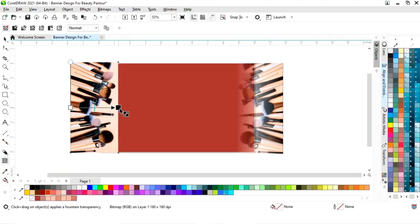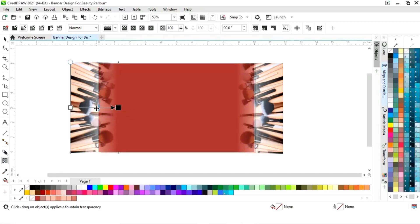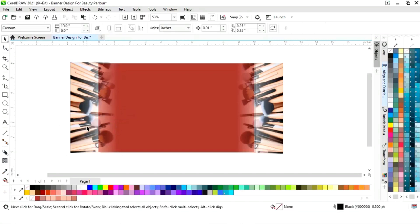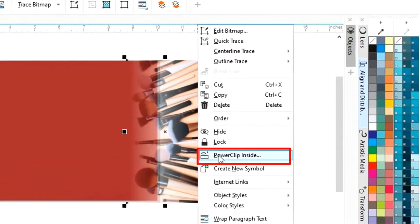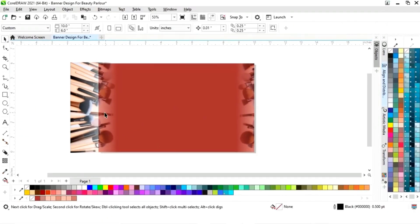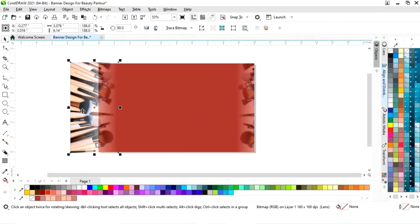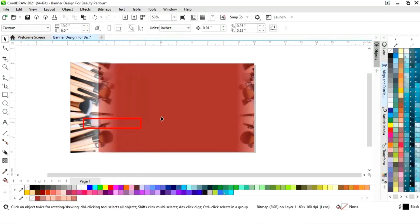We will right-click on the image and select Power Clip Inside, then click inside the rectangle. For the second image, we will again select Power Clip Inside.